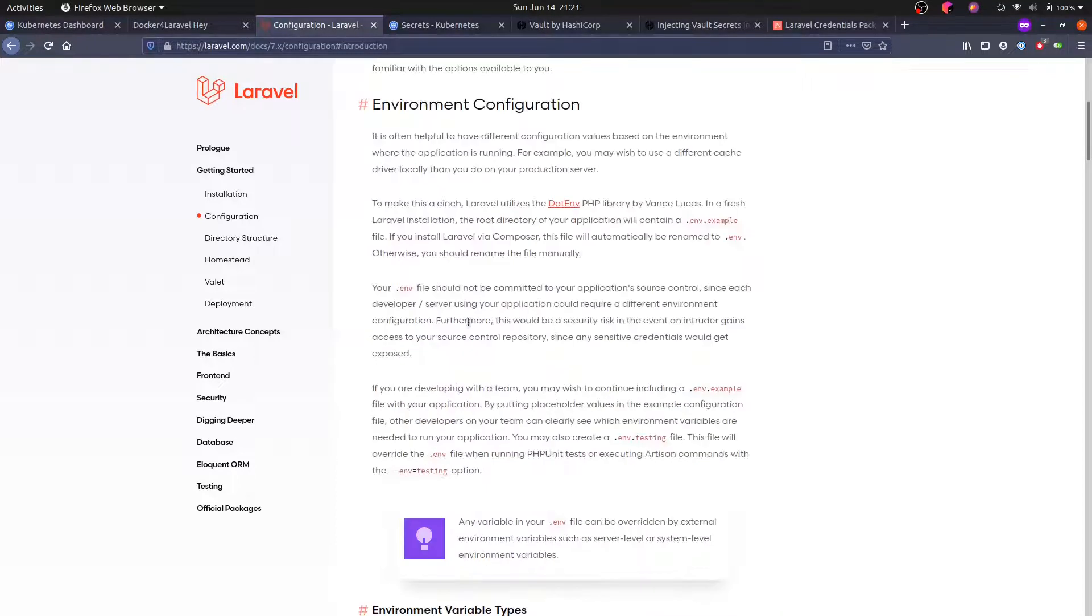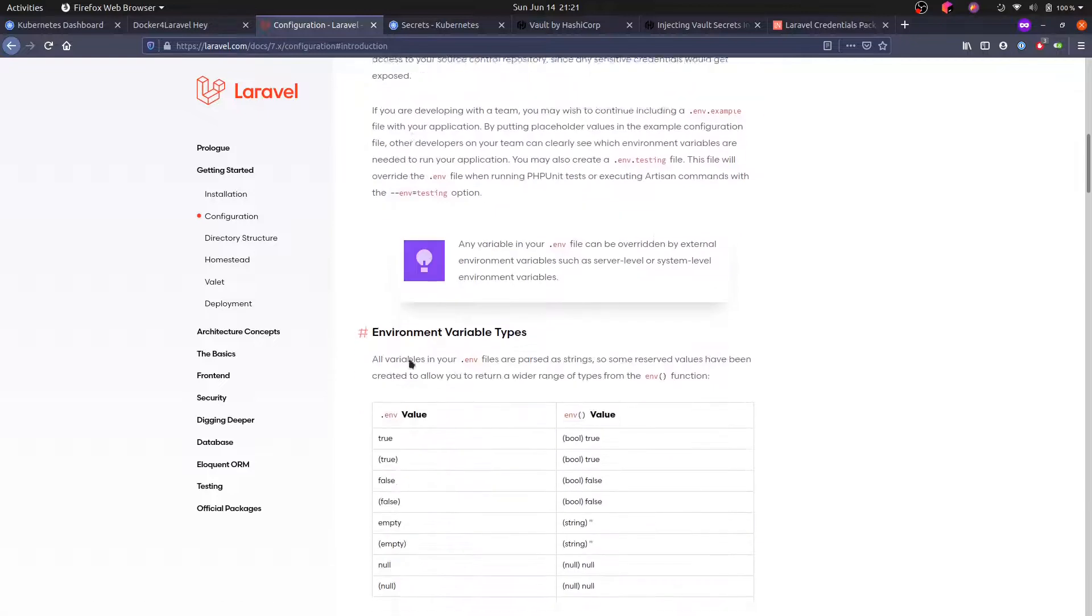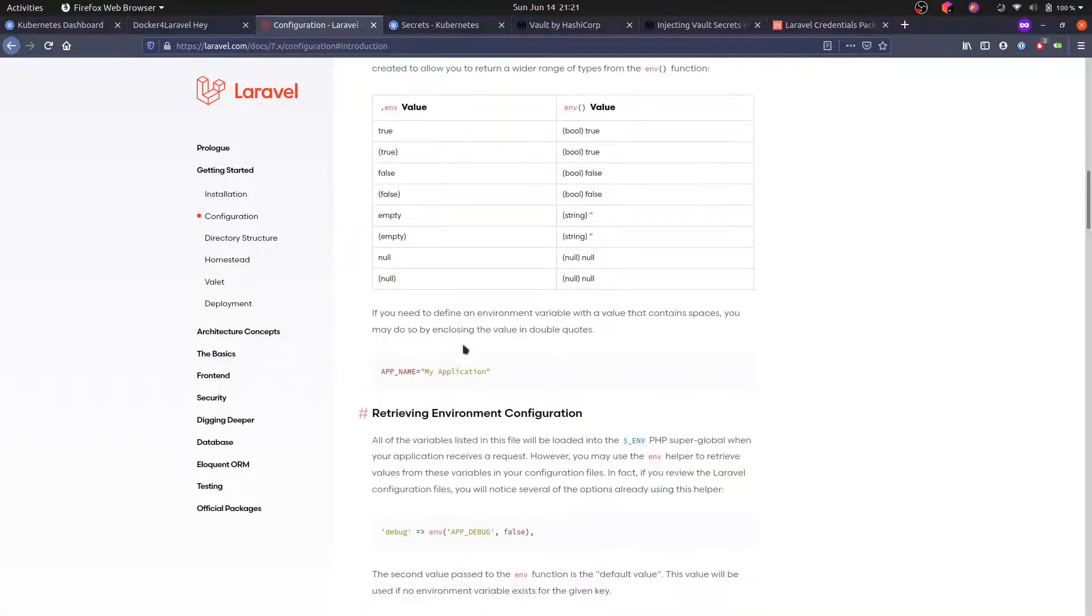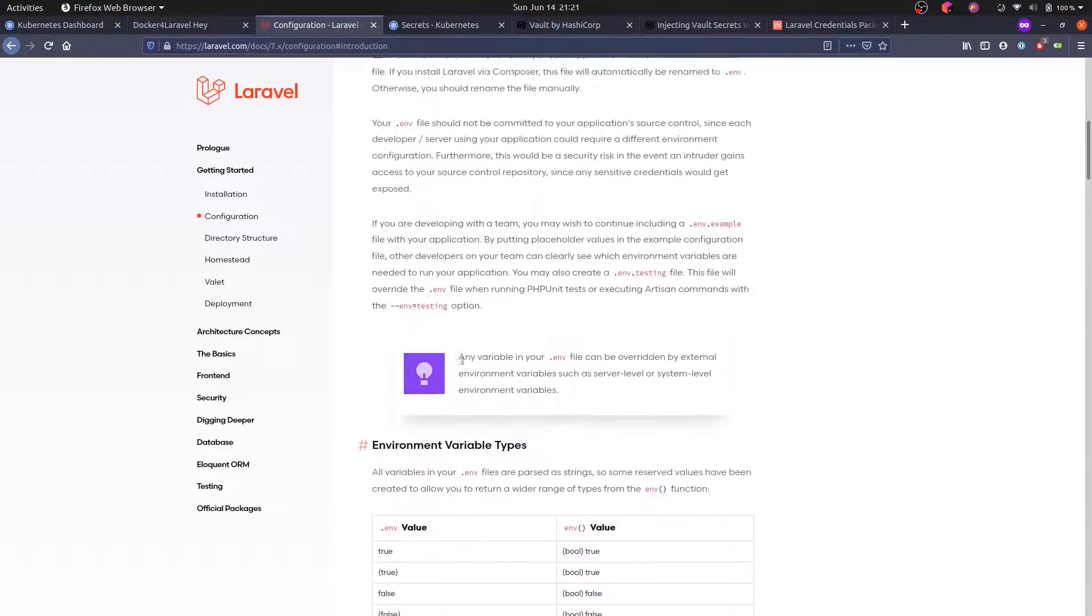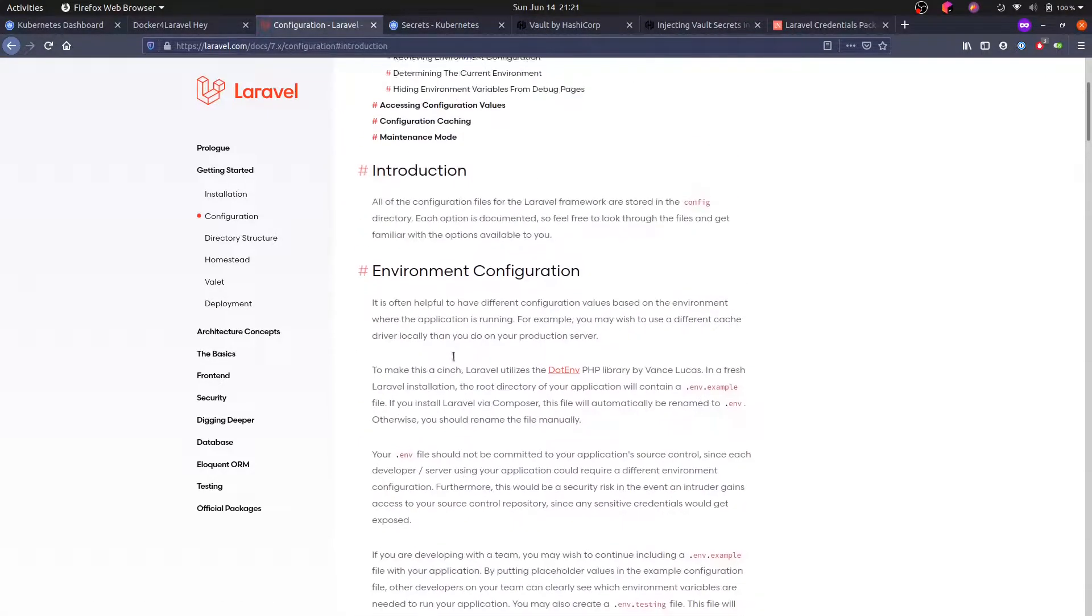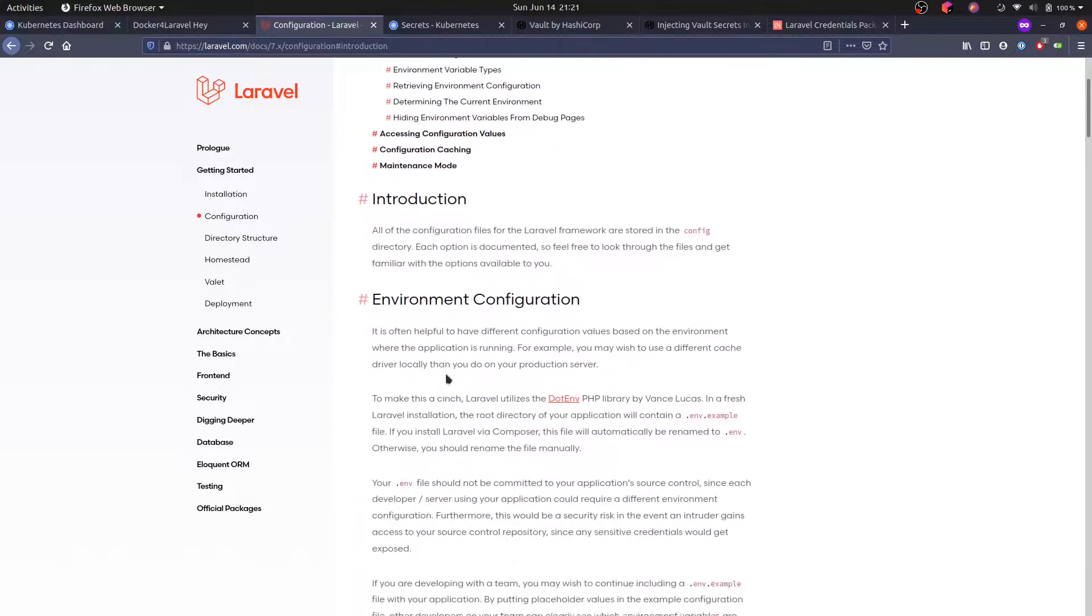Locally, we have a .env file, but we don't have that in production. Usually, we configure things in the web server or in our case, in the container environment variables.